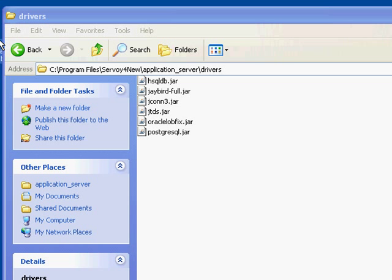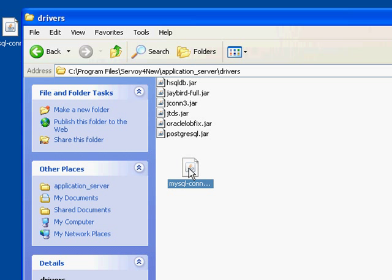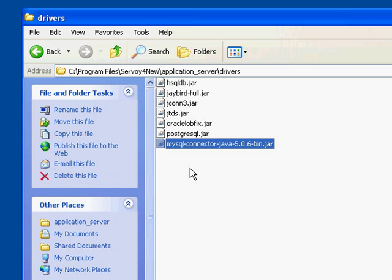I am going to go ahead and select my MySQL driver and place it into this folder. Now we can restart Savoy.